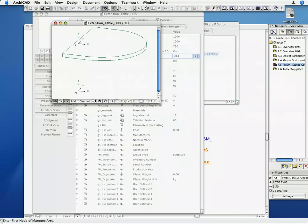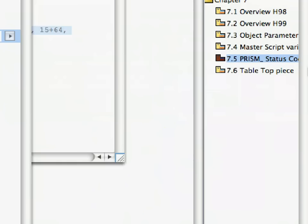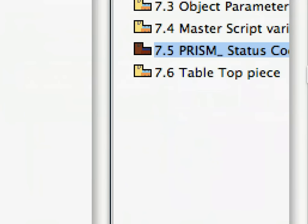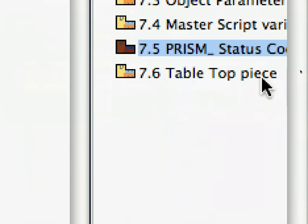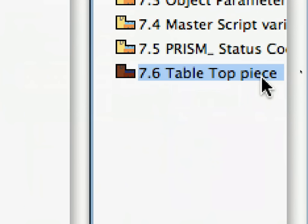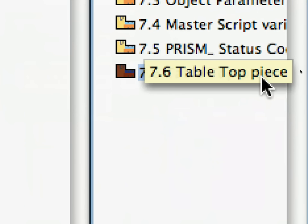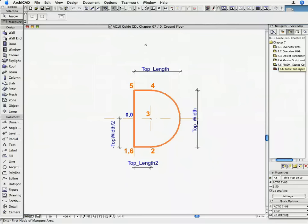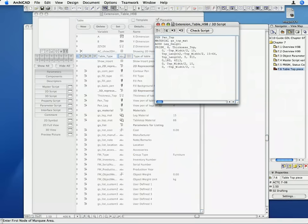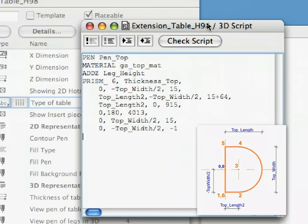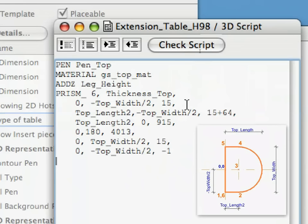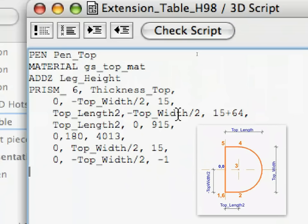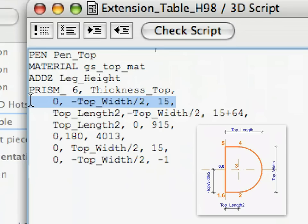Go back to the floor plan and activate the 7.6 tabletop piece saved view from the navigator. You can see the 6 points that need to be defined. From the drawing, you can read off their coordinates. Let's take the line belonging to the first point. Its x coordinate is 0.